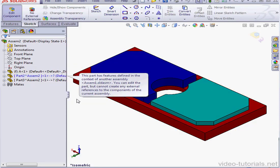SolidWorks gives us a warning. This part has features defined in the context of another assembly. So we can edit this part, but we can't create any external references to the components of the current assembly.